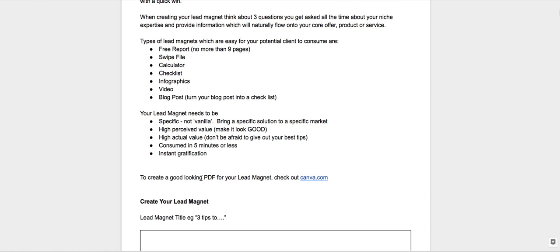So if you're looking for a great looking PDF, check out canva.com. That's where you can go and create some good looking nice images. Even just a Google Doc, you can make your Google Docs look really good with just different fonts and things.